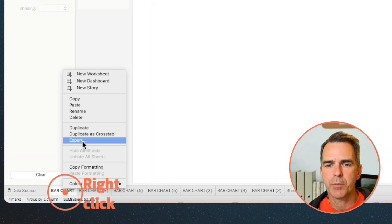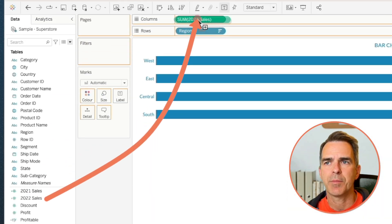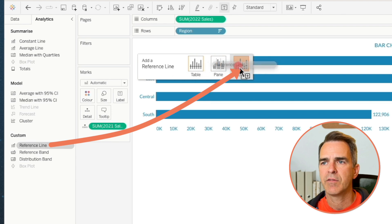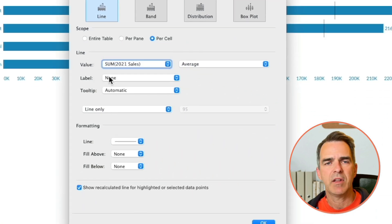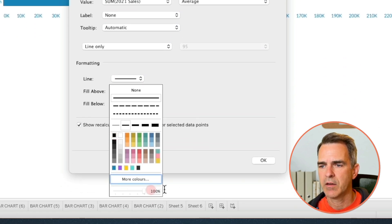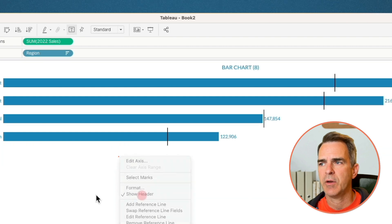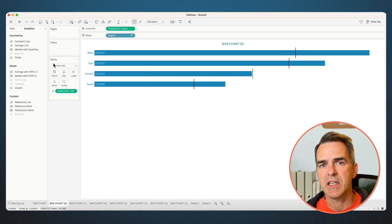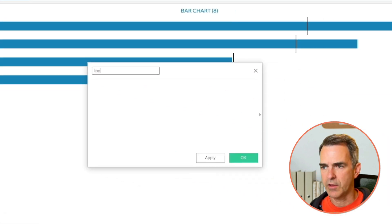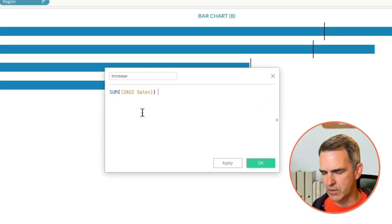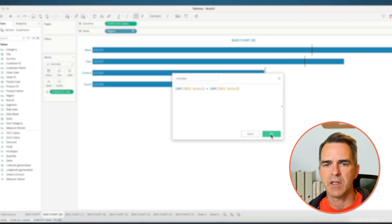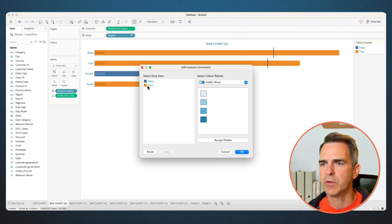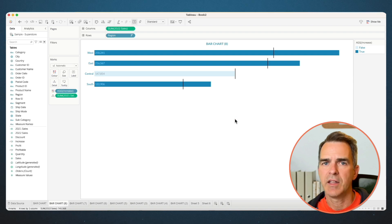Next up is a bullet graph. Right-click on bar chart again and choose Duplicate. Drag 2022 Sales on top of Sum of Sales. Drag 2021 Sales to the detail shelf. Go to the Analytics pane and drag on a reference line for each cell. Change the value to 2021 Sales, leave the label as none, and set the line to whatever color you like. Click OK. Right-click on the axis and uncheck Show Header. Click on the label shelf and set the alignment to the left. We want to color-code the bars by whether 2022 is exceeding 2021. Create a new calculated field called 'increase' — the calculation is Sum of 2022 Sales greater than Sum of 2021 Sales. Click OK, drag Increase to the color shelf, edit your colors — dark blue for true, light blue for false. And there you have it — a bullet graph.